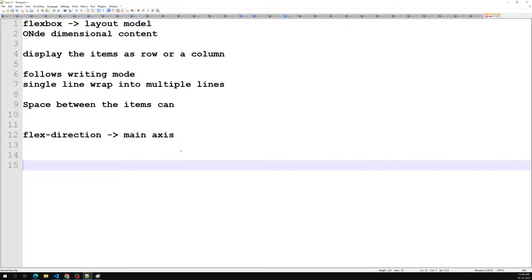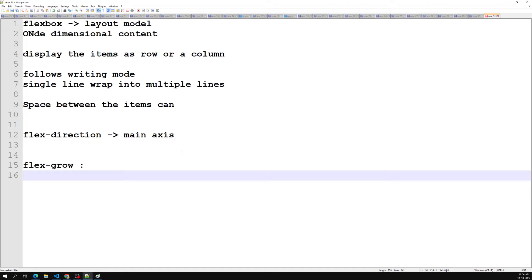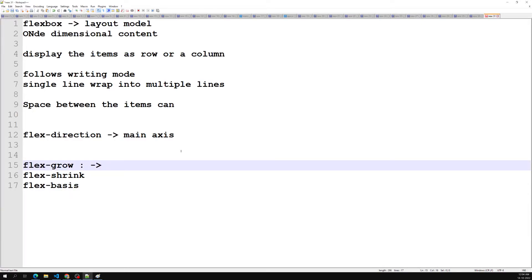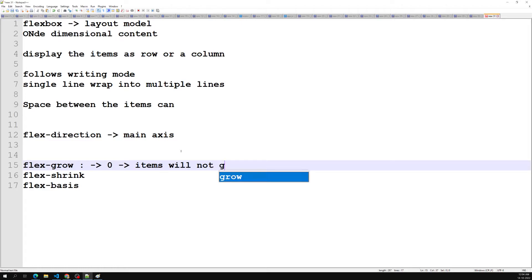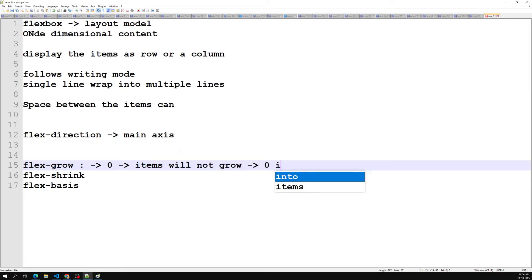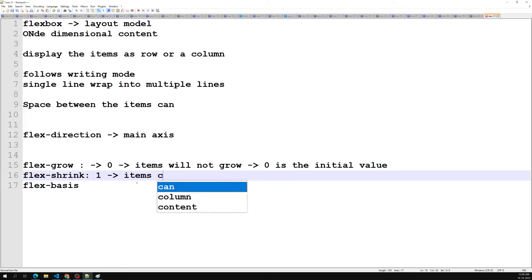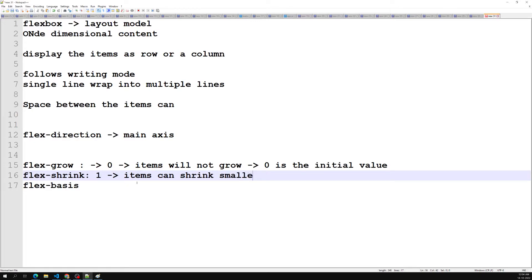I will tell you about three important flex properties. These are applied to the individual child elements, that is the items. The first one is flex-grow, the second is flex-shrink, and the last one is flex-basis. Flex-grow with a value of zero means items will not grow — zero is the initial value. Flex-shrink with a value of one means items can shrink smaller than their flex-basis.